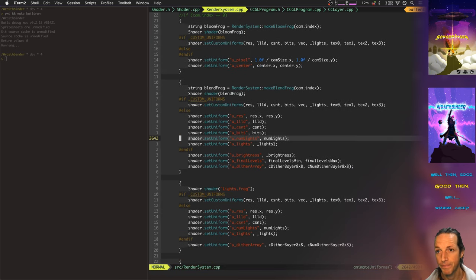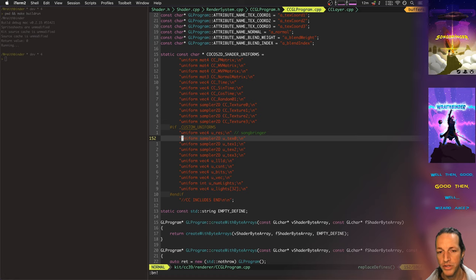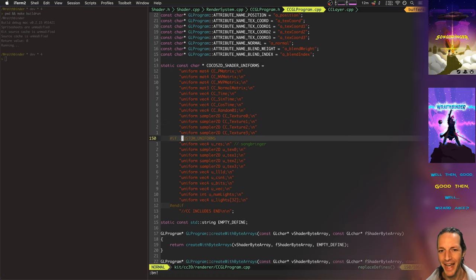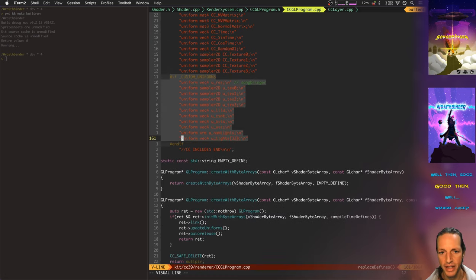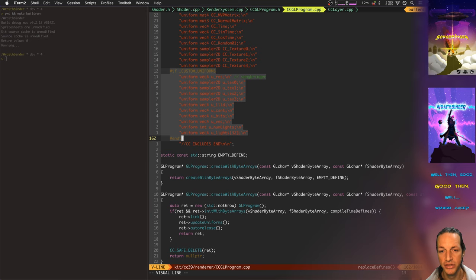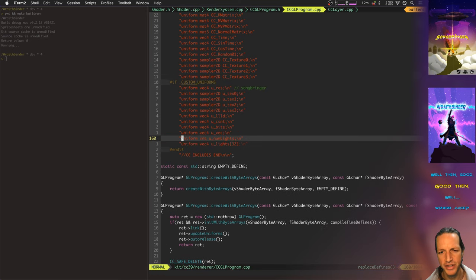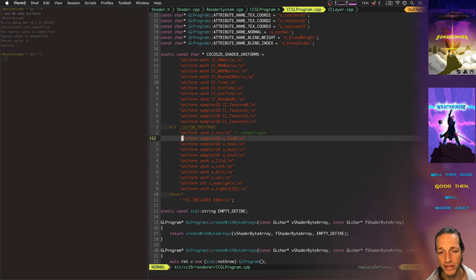So in Songbringer, I didn't have to send all those values to the shaders. By sending them every single time we ever did a shader it really simplified things and made things super fast for Songbringer.